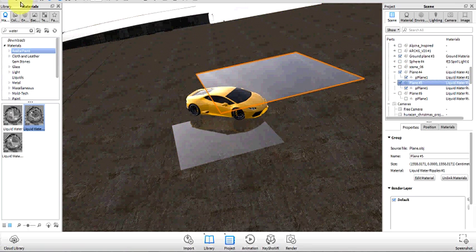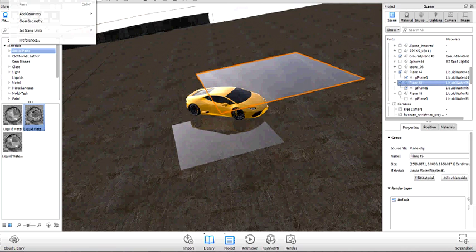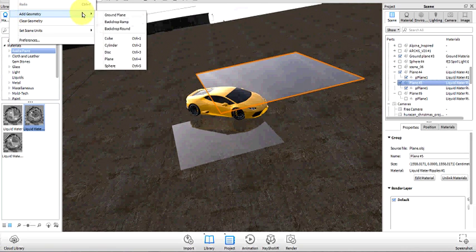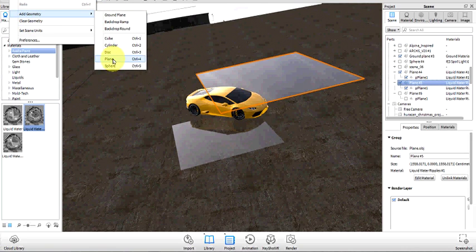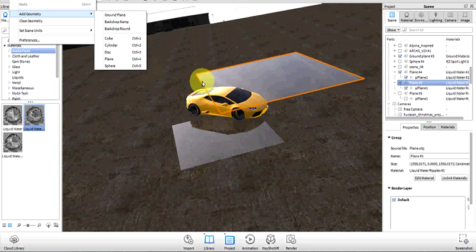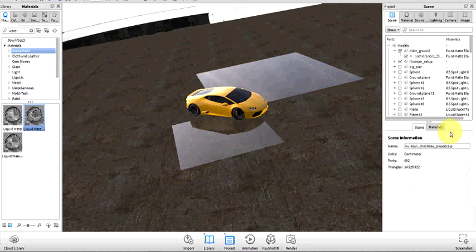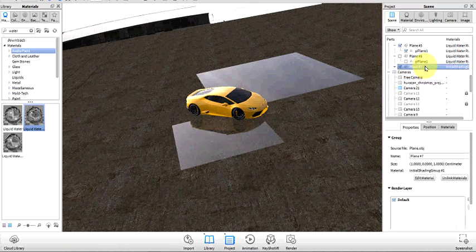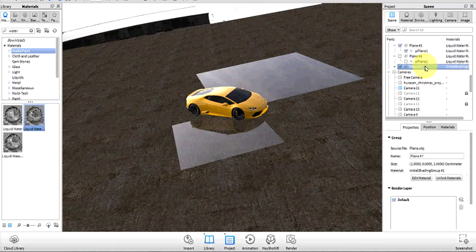I'm going to show you how to create a plane. Go into the edit tab, go to add geometry and add plane. It will show up over here. Scroll down because I know I have it here.